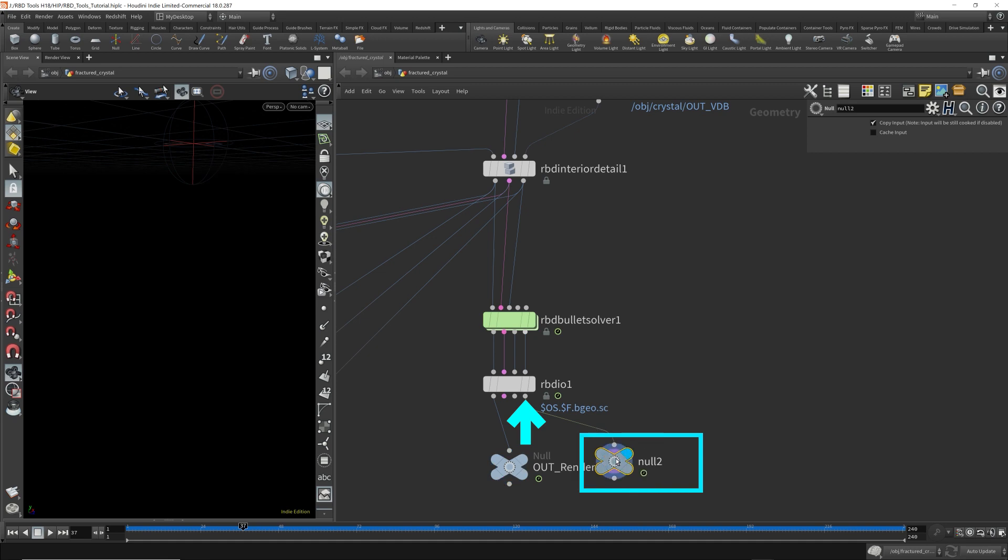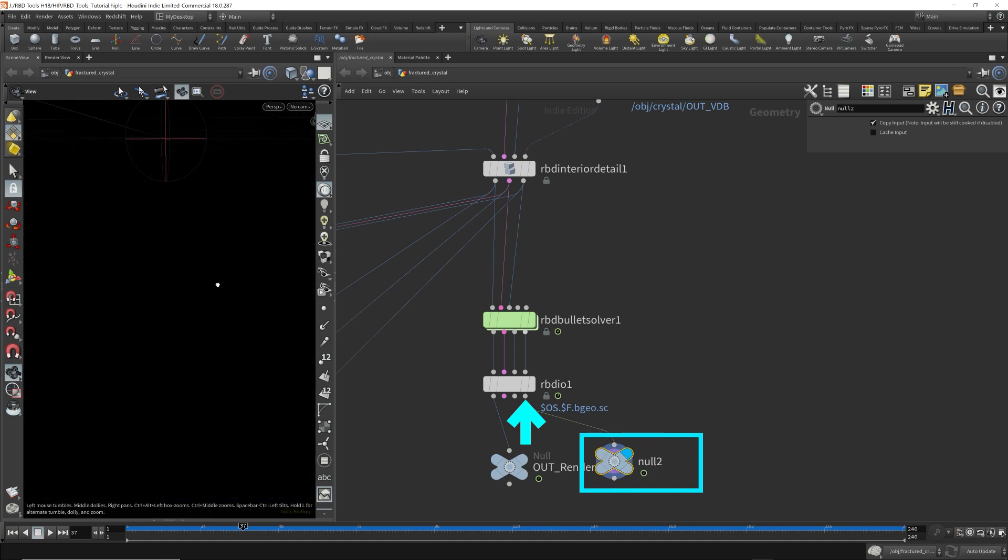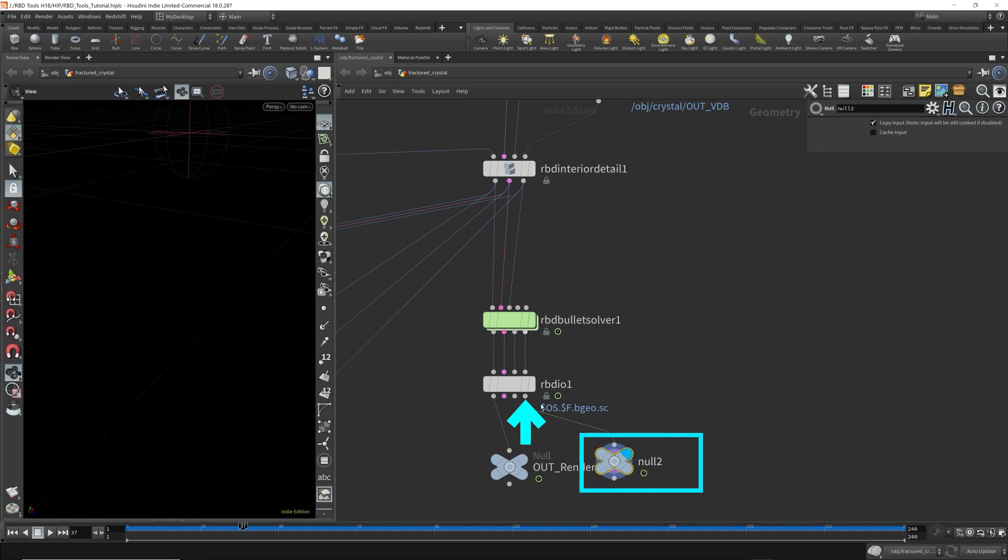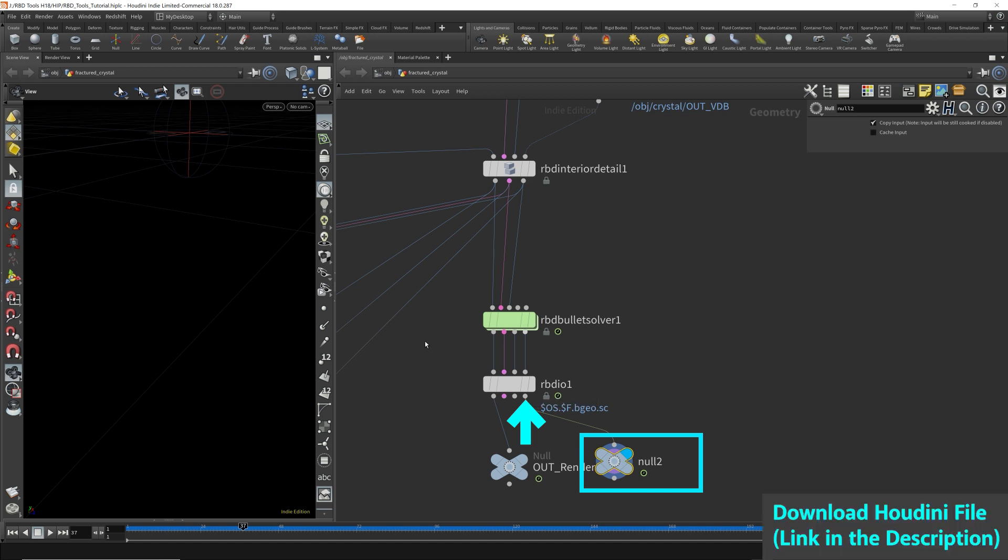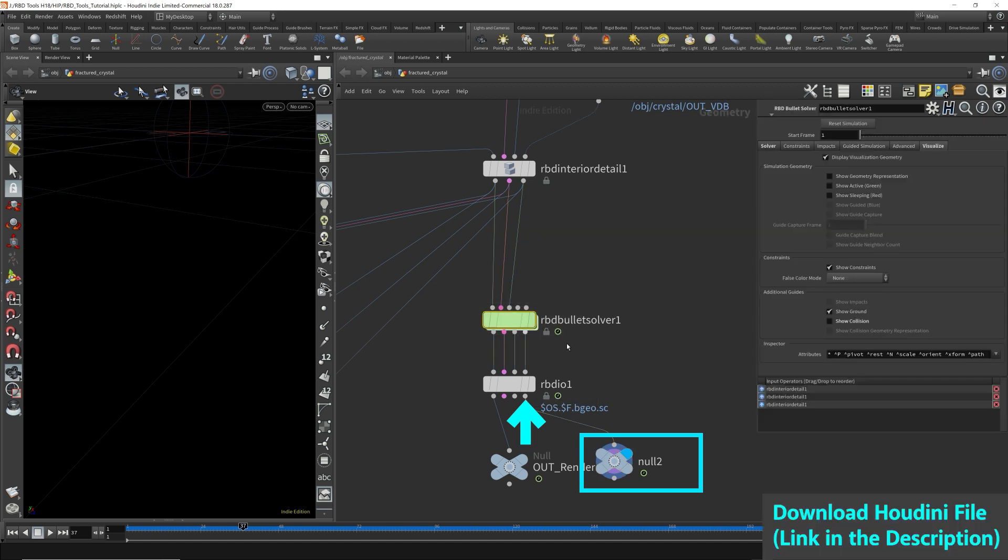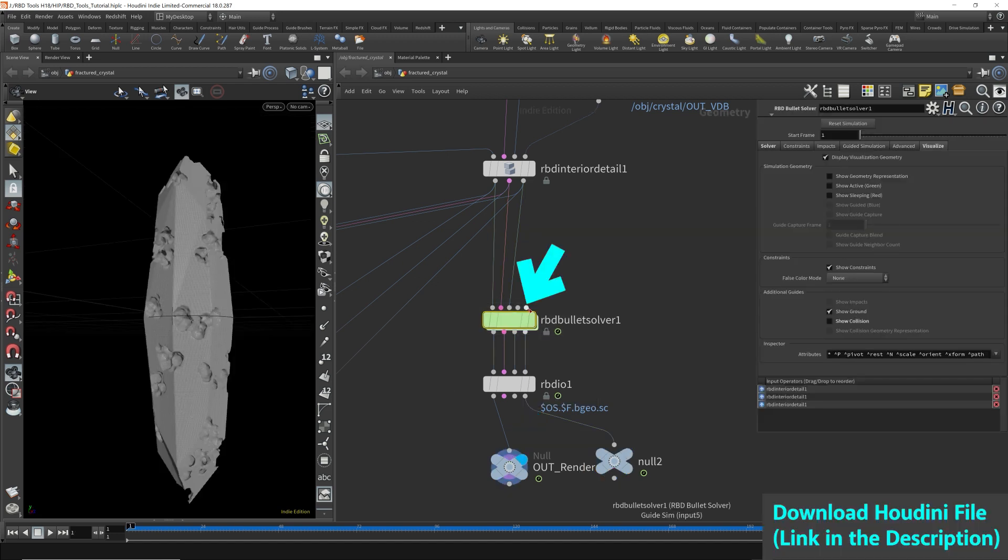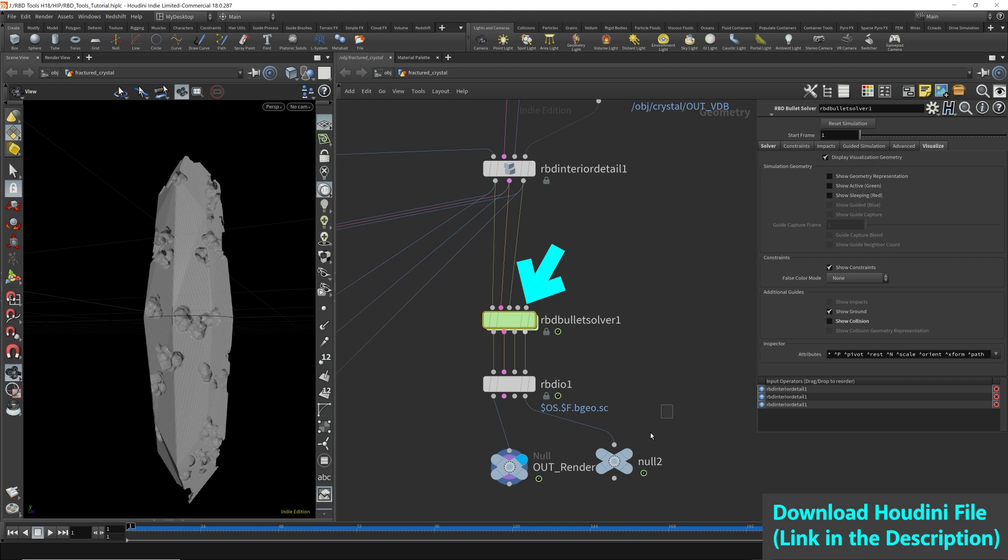And simulation points, I believe I don't have any simulation points. The simulation points is for the guided simulation, which we did not use for this scene, which goes into the fifth input of the RBD solver. So that's going to be covered in a different video.